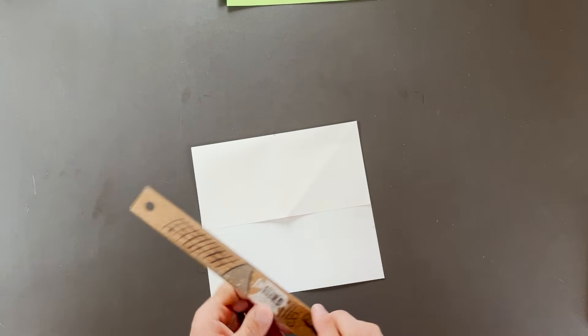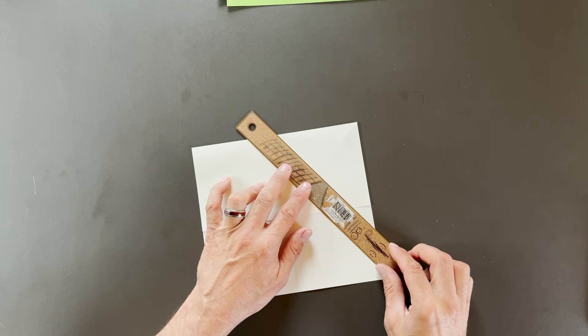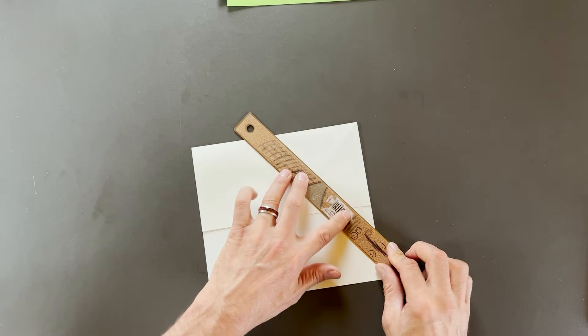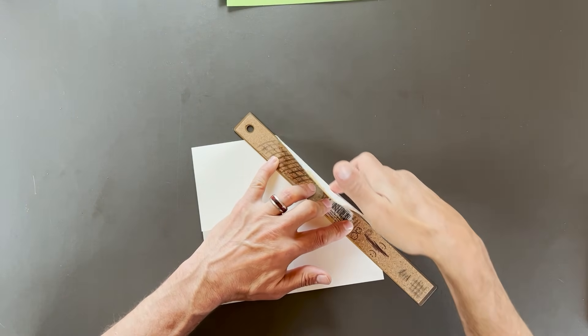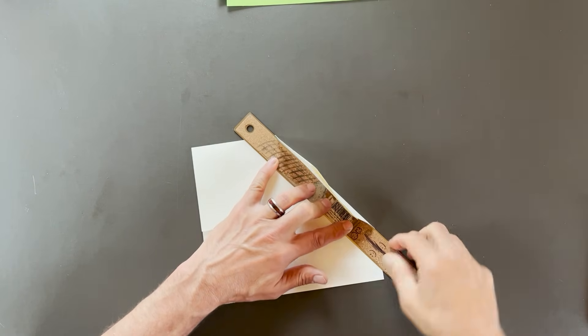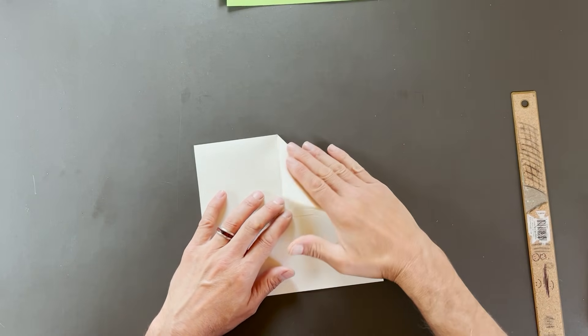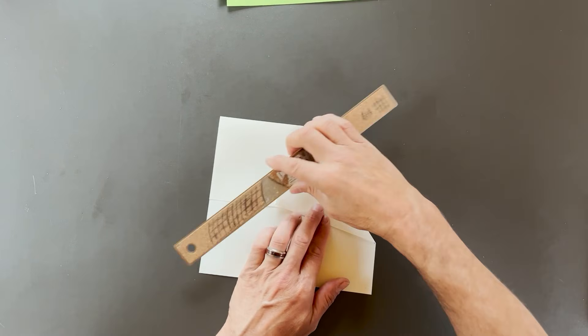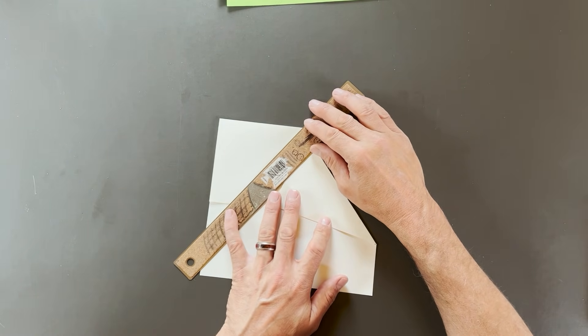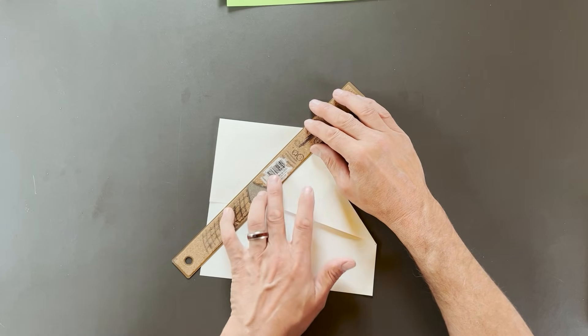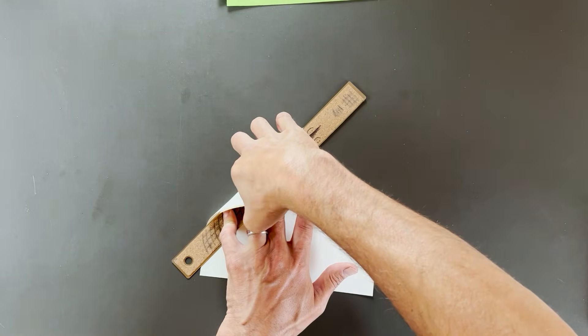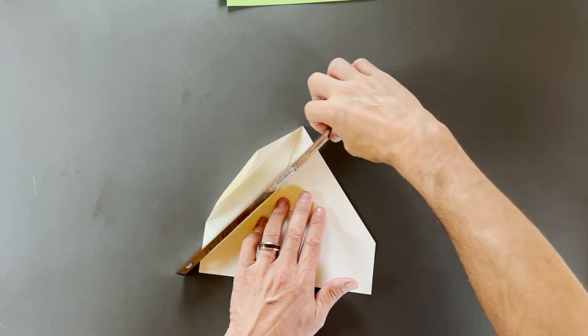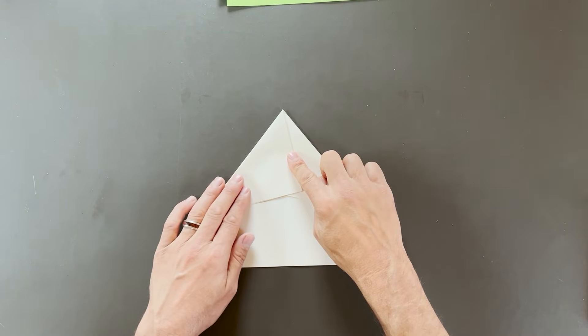And once again, this is optional. You could just crease this without the use of a ruler, but I find that this helps make the edge very crisp and clean, and that's going to help the plane fly better. So I hold that in with my fingers, and then I just start to fold this over. And I'm just creasing this edge right along the edge of the ruler. And I'll fold it back on itself like this.